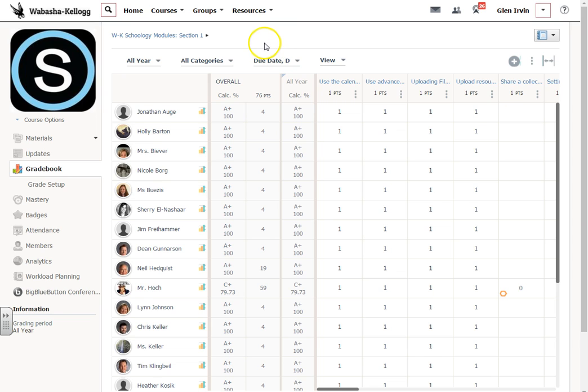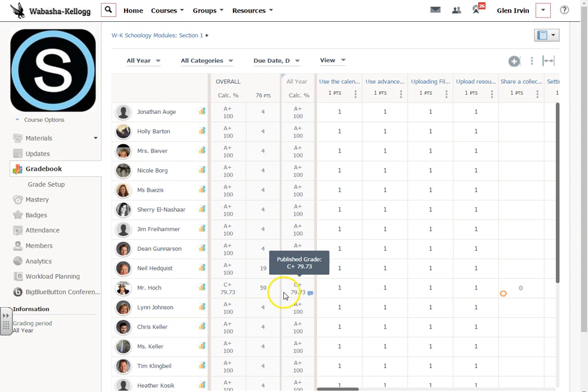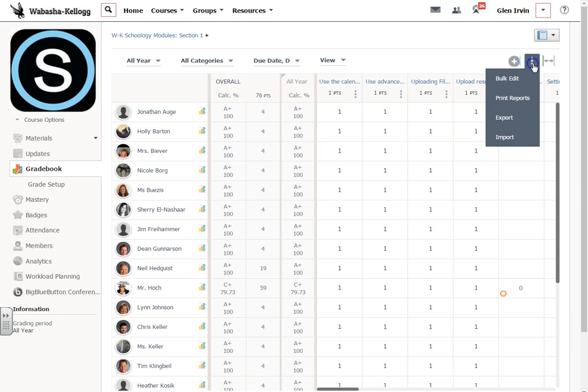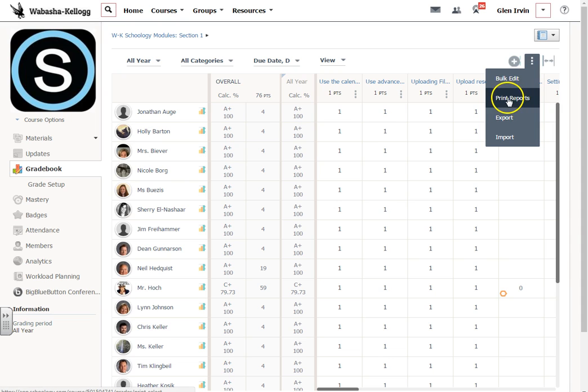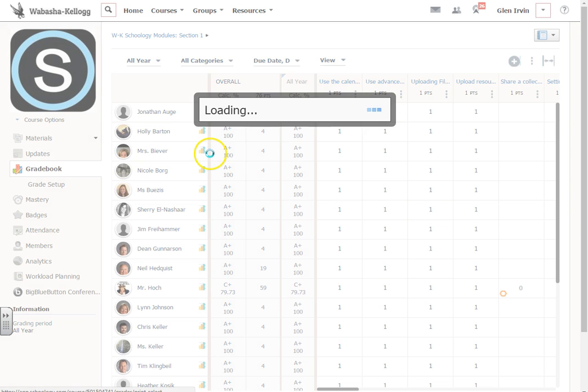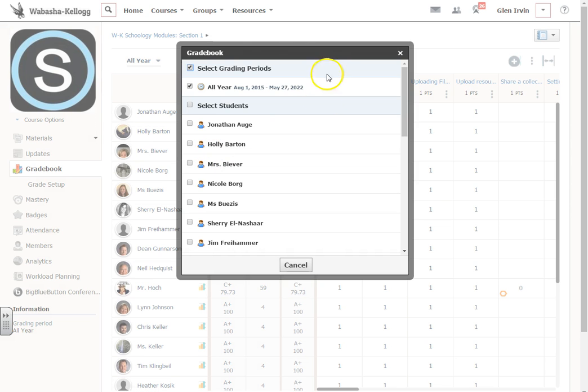Basically all you need to do is go into your gradebook, and then what you want to do is go over here to the right hand side and click these three little dots where it says print reports. So the three little dots, then print reports, and then you'll have this screen that comes up.